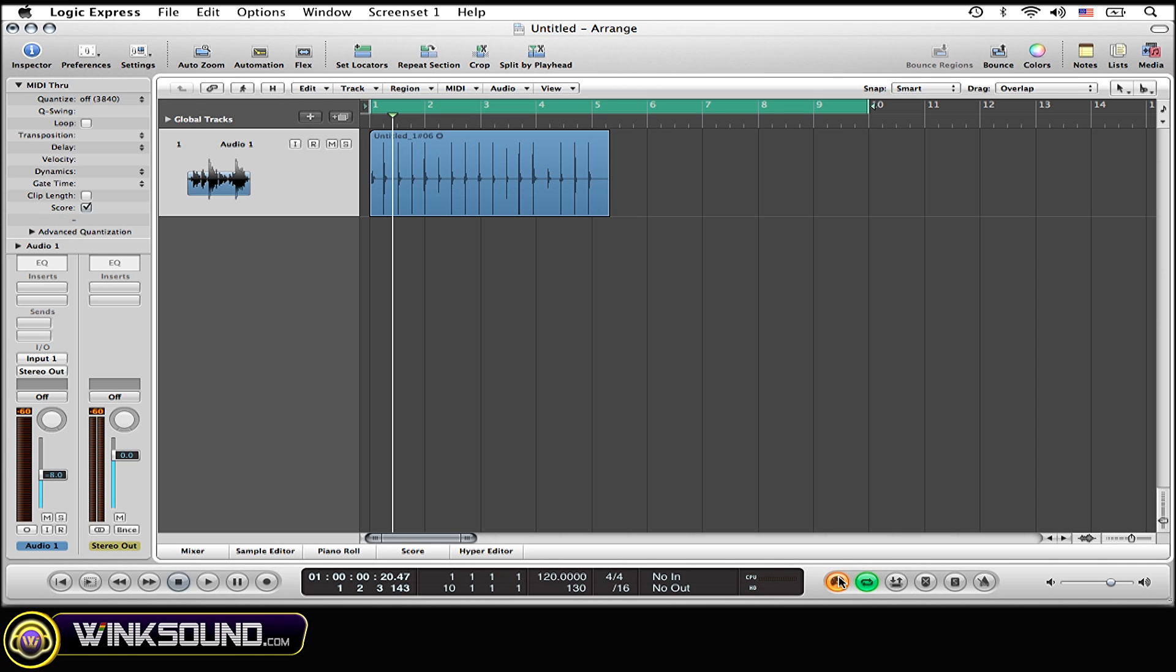However, one thing to keep in mind is having low latency mode engaged is going to bypass any of the plugins you want. Any plugin open is just going to be bypassed, so it's going to probably change your sound drastically depending on what plugins you're using. So you should keep that in mind and only use it during record mode.